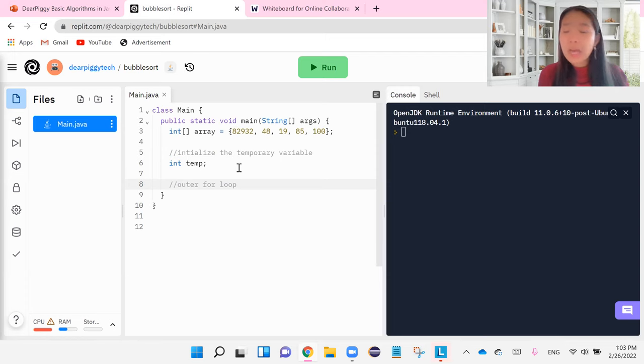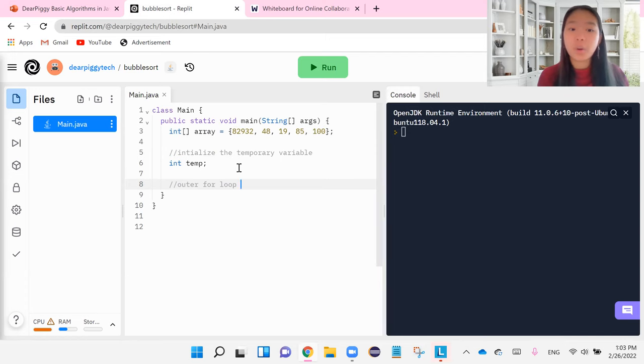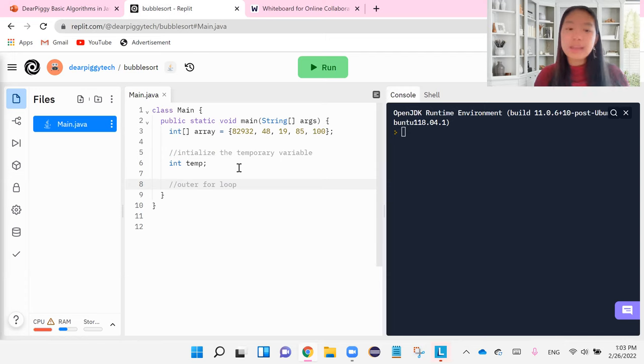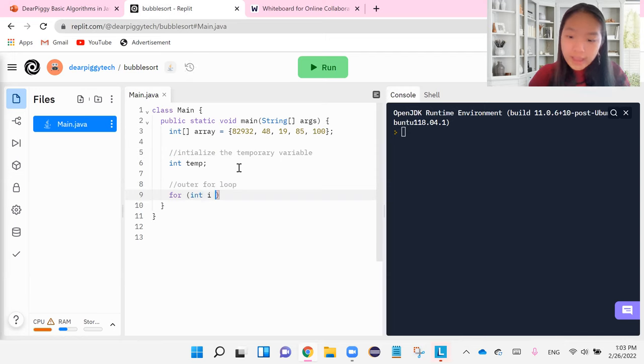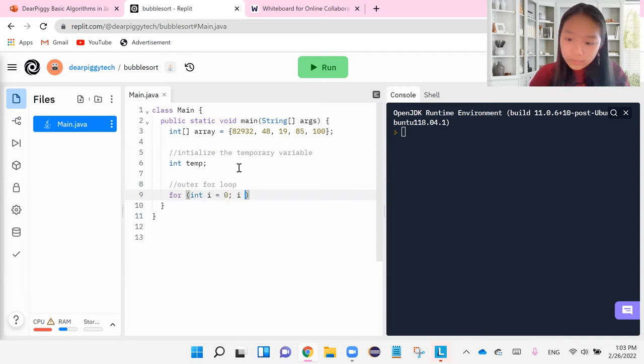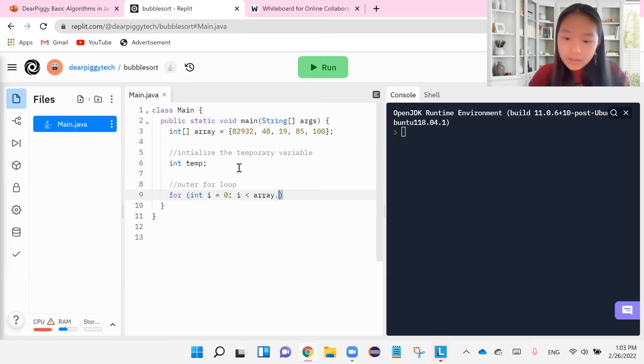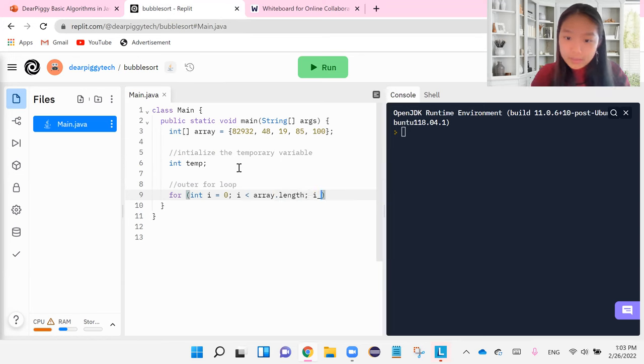But it is a topic that every high school college course has. So we're going to go ahead and do it. OK, so the outer for loop is going to be, let's write it out first. It's going to be for int i equals zero, i is less than array.length, i++.